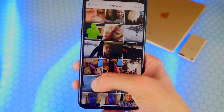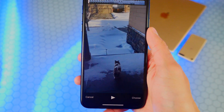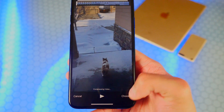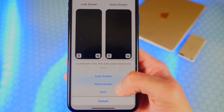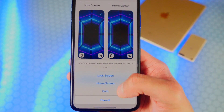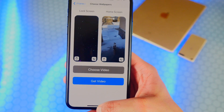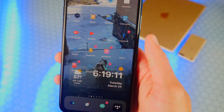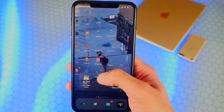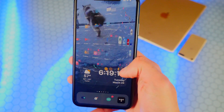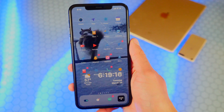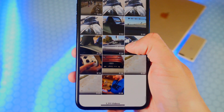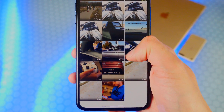I have this video of Google. I'm going to use that — tap on Choose. I can set it to my home screen, lock screen, or both. I'm going to tap on Home Screen. And boom, you can see now it's Google in the background — it's an actual video playing the entire thing, which is really cool. You can literally do any video on your entire camera roll.